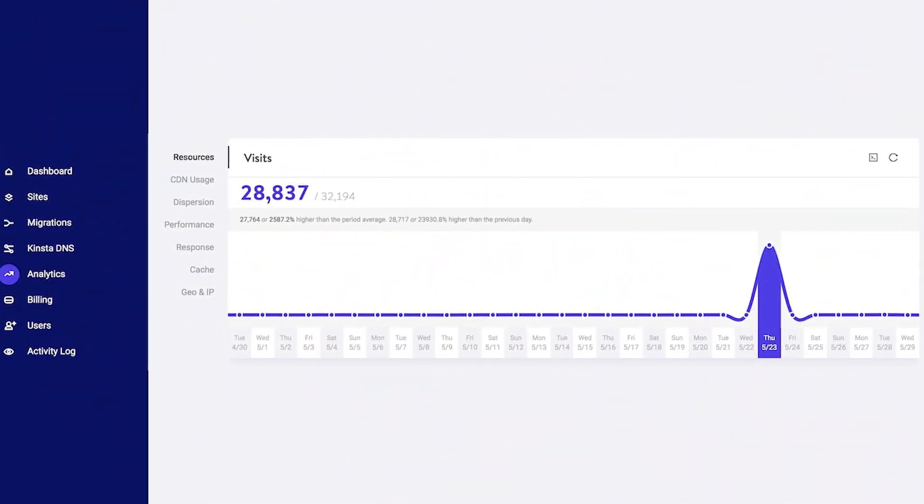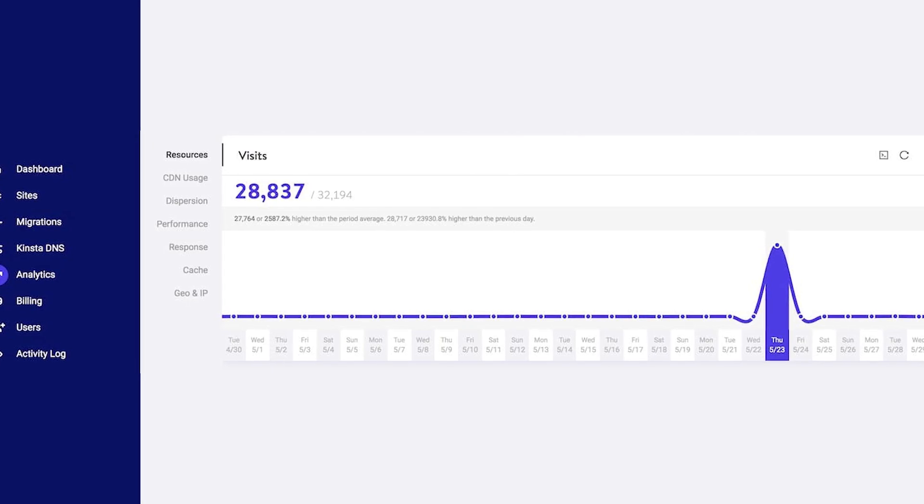At its core, a DDoS attack floods a website or online service with an overwhelming amount of traffic. This flood isn't your regular web traffic — it's a massive surge that the target system can't handle, causing it to slow down or, worse, crash entirely.